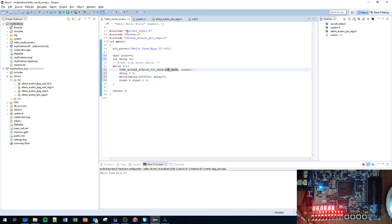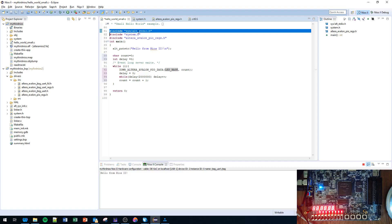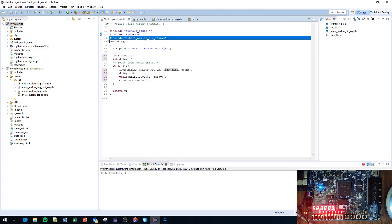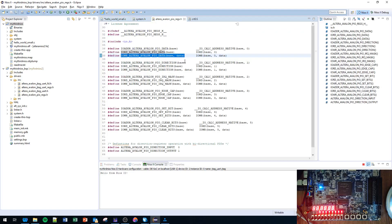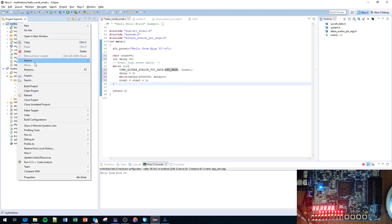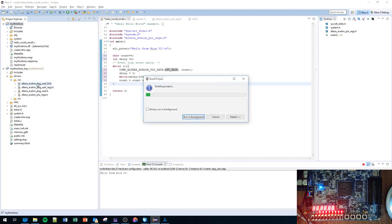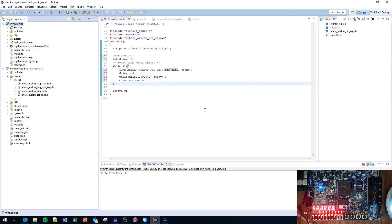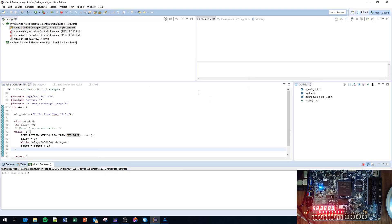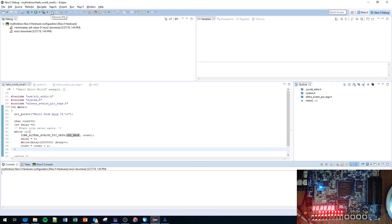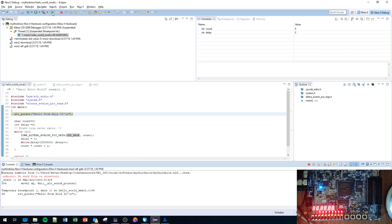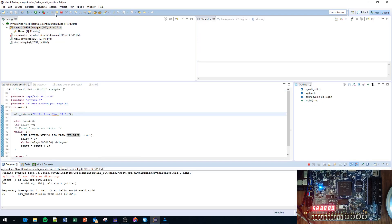Remember we need to add the system.h so that we had the LED base address, and then we need to add the altera_avalon_pio_regs so we had access to the function. We should be able to build project and then I'll try debugging, see whether it actually counts up.